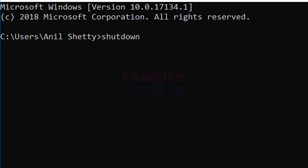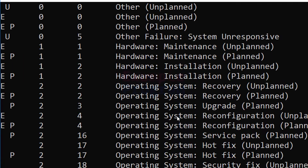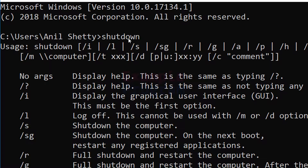In the command prompt you can use shutdown as a command. If you type in shutdown and hit enter, it will display the help for this program — how to use the shutdown command.